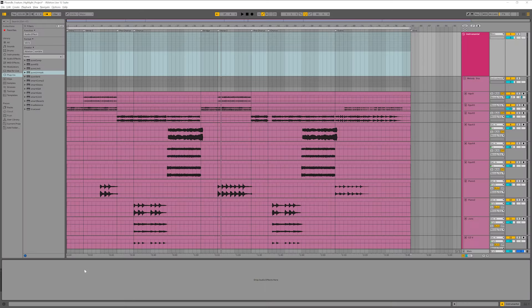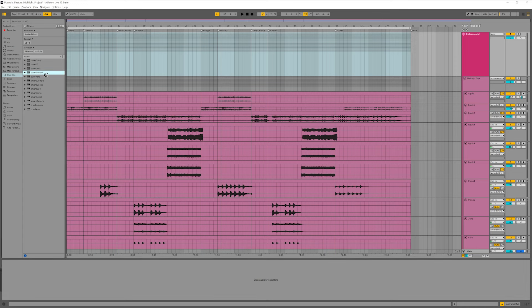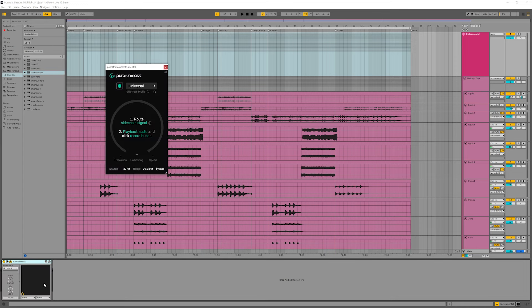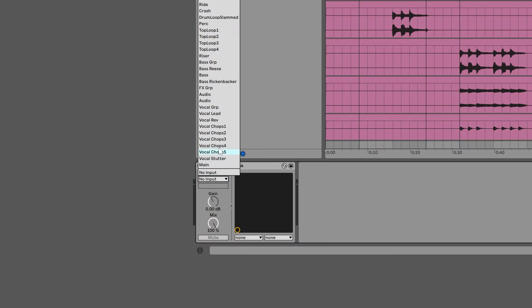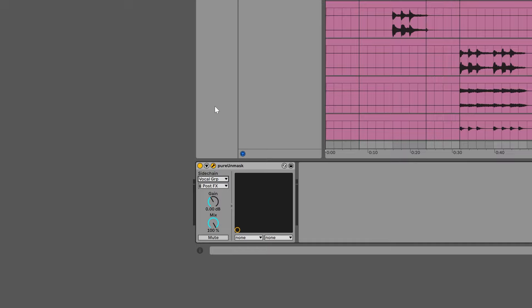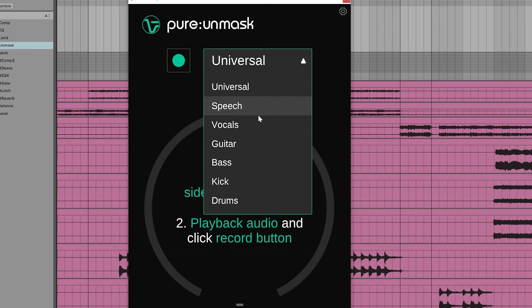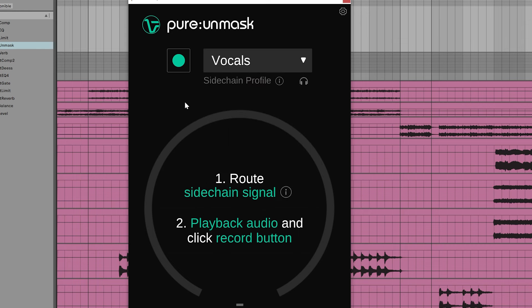To make it work, I need to add the plugin to the track I want to carve out. In this case, that's my instrumental track. Also, I need to route the vocal as an external side chain and I need to select the vocal profile.